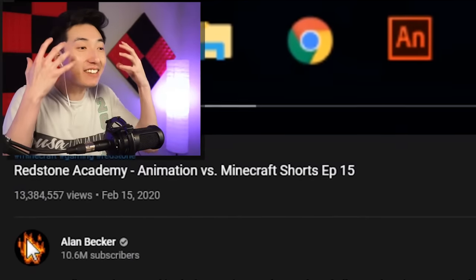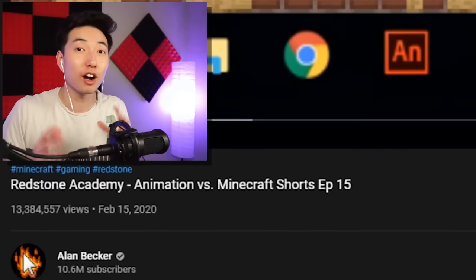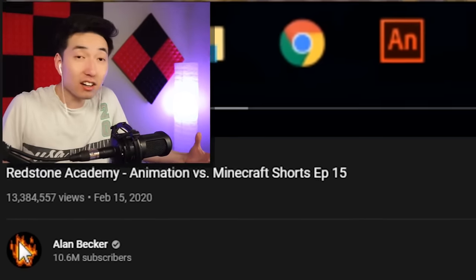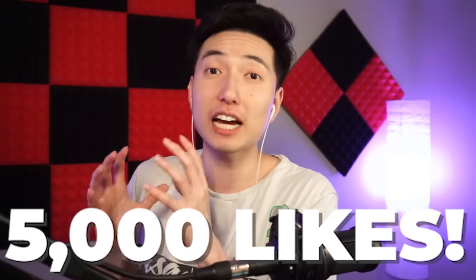Alright guys, so I got so many comments from you guys telling me to react to episode 15 and 16 of the AVM Short series by Alan Becker. But the thing is, I had no idea he even uploaded. I thought episode 14 was the last episode of the AVM Short series, but apparently we are now on season 2. So guys, if this video gets 5,000 likes, I will react to the new episode that comes out next time on the first day it drops, or at least I'll try my best.